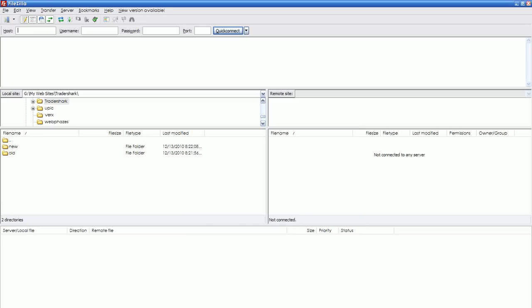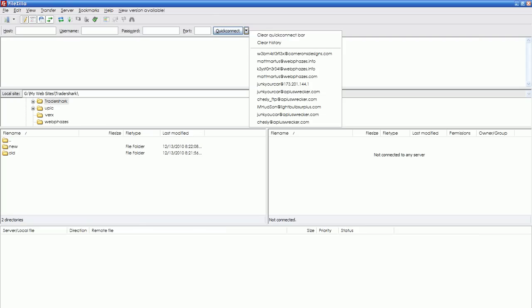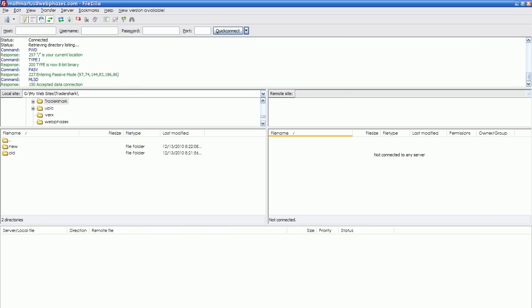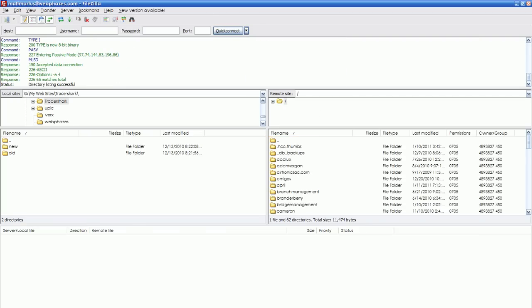With FileZilla open, I'm going to quick connect to one of my saved logins. If you don't have a saved one already, your host is your domain name. Your username and password have been set by me or by yourself.